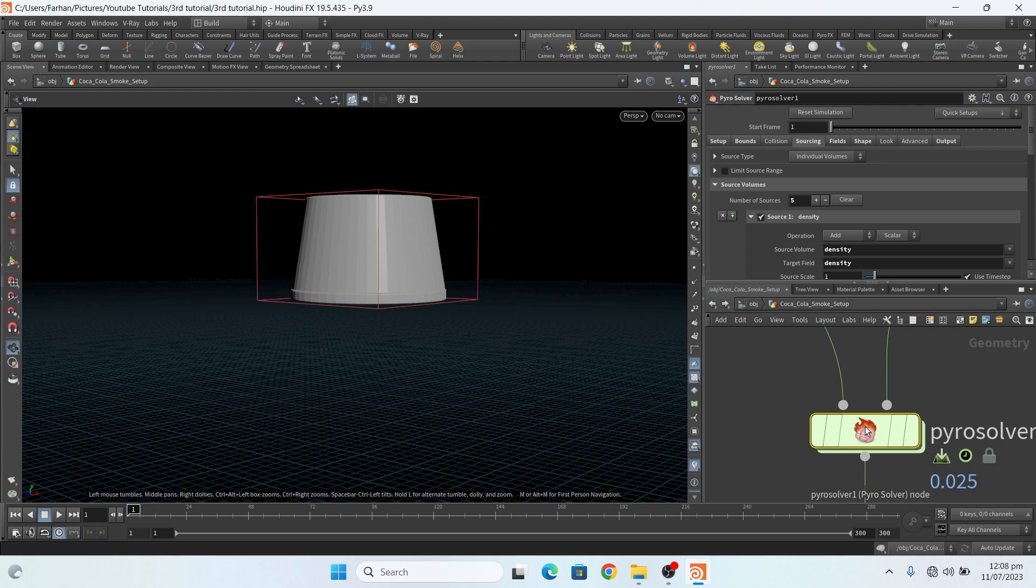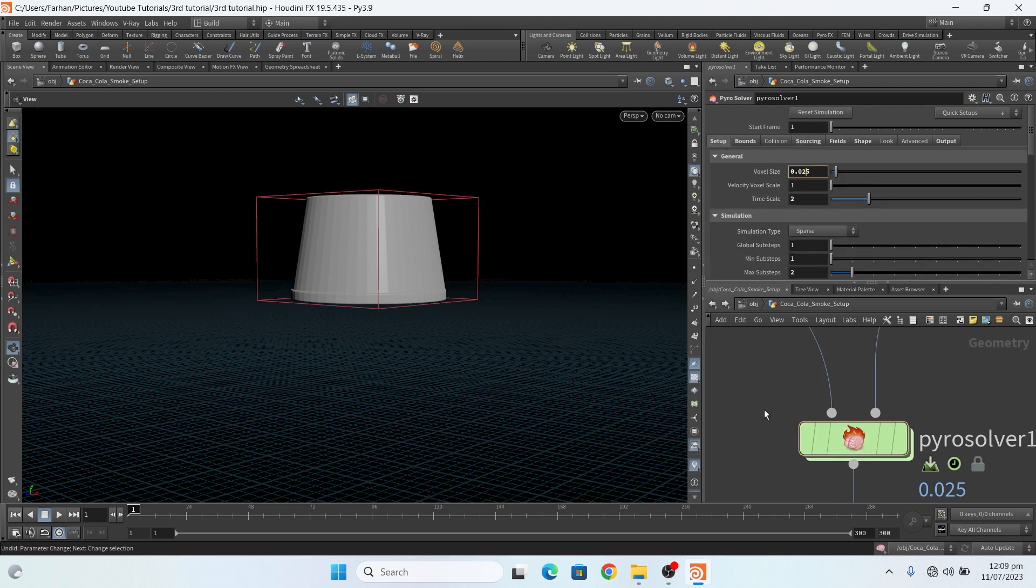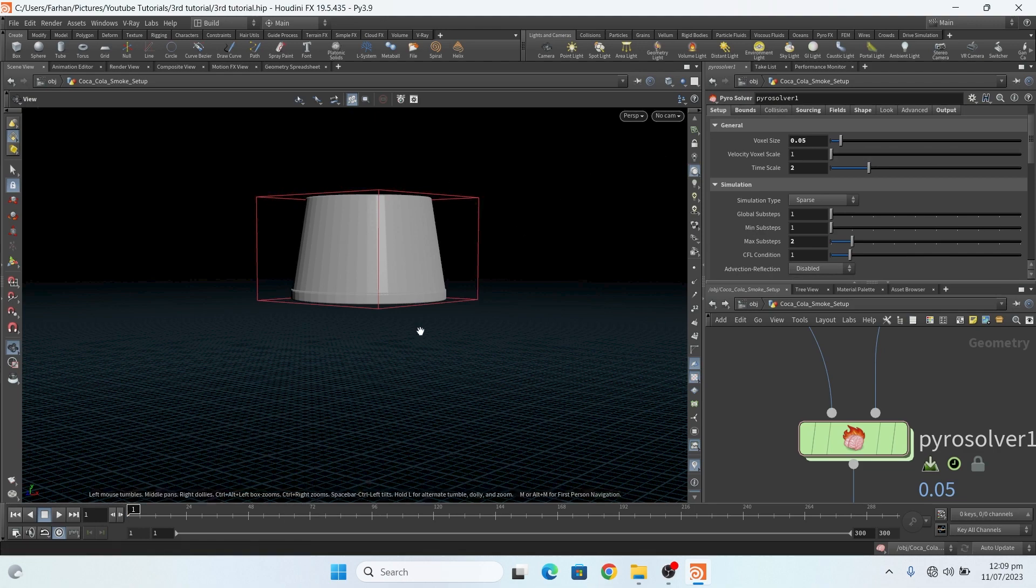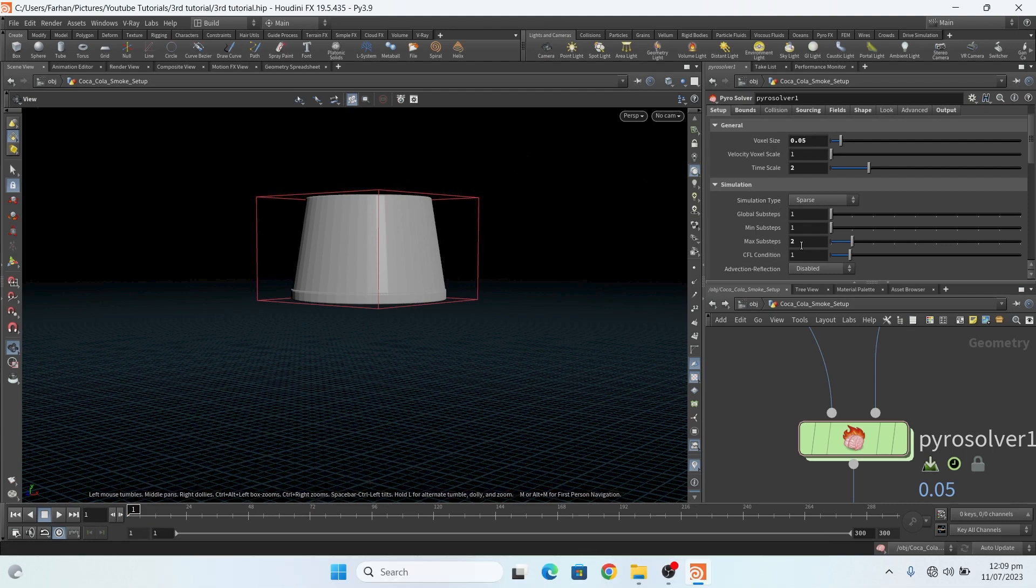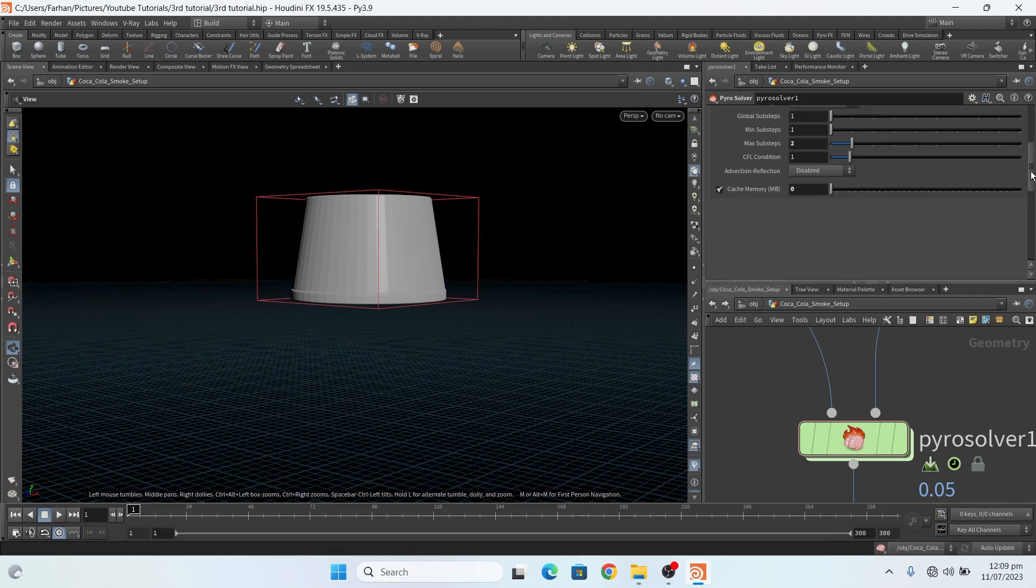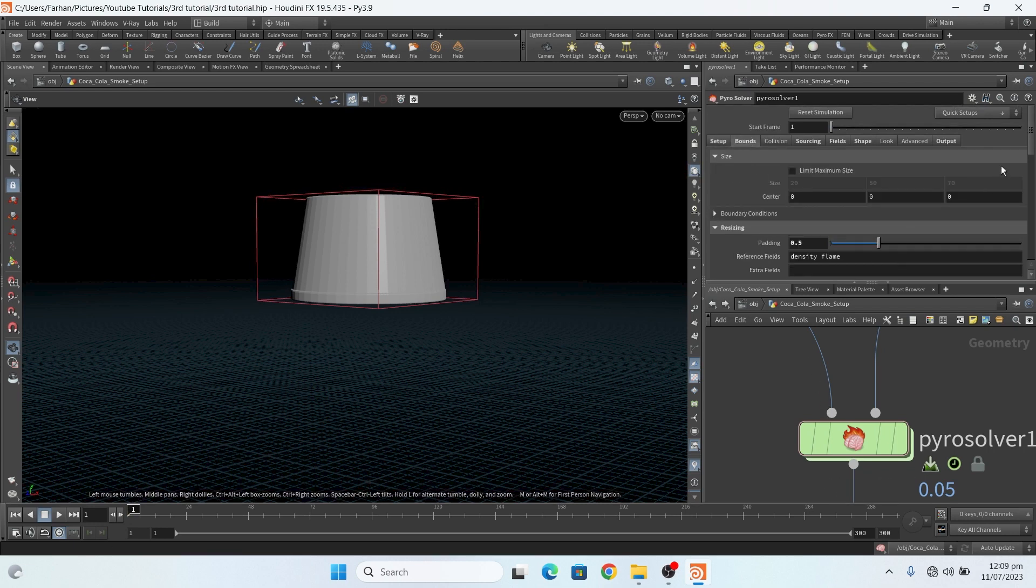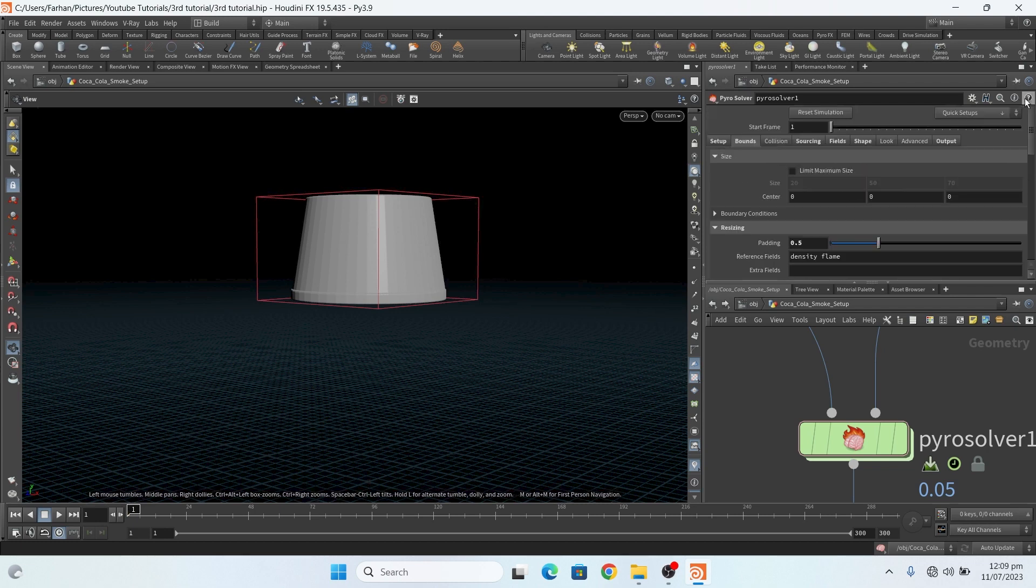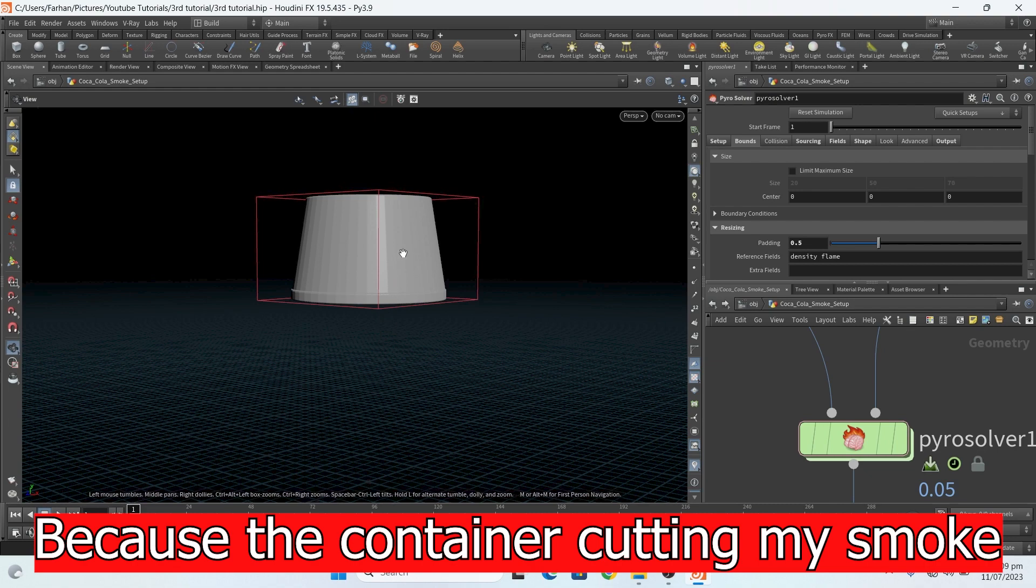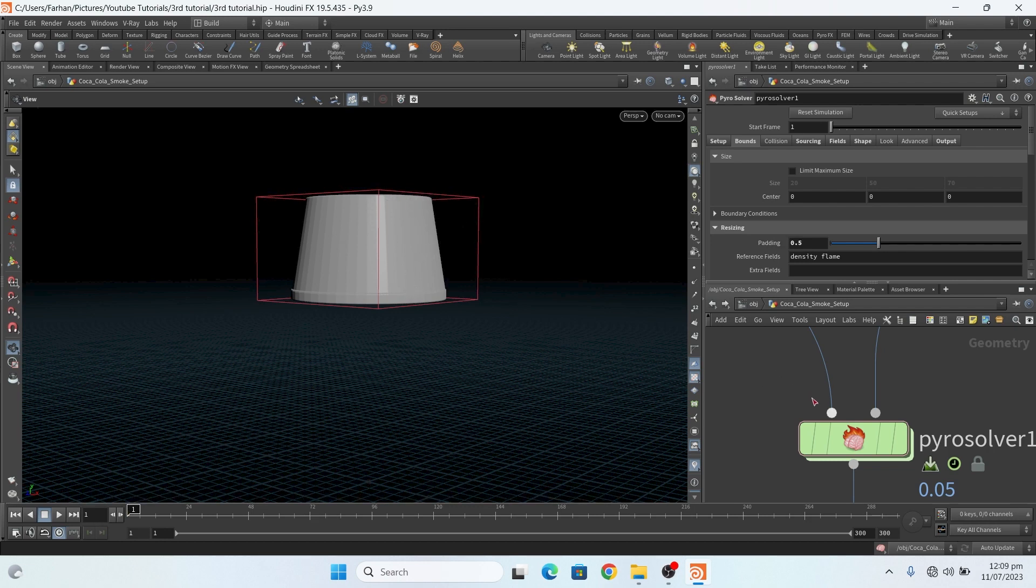Now in pyro solver, let me decrease it for the first result. My time scale is two because I want it to first move up. And this is my max step to two. And no advection reflection. In bounds, this is my max step to two. And nothing special, only just I change my padding size to 0.5, because my smoke's going fast and it's cutting. So by adding padding to 0.5, then there is a large gap in the smoke and in the container end, and then it doesn't cut the smokes.